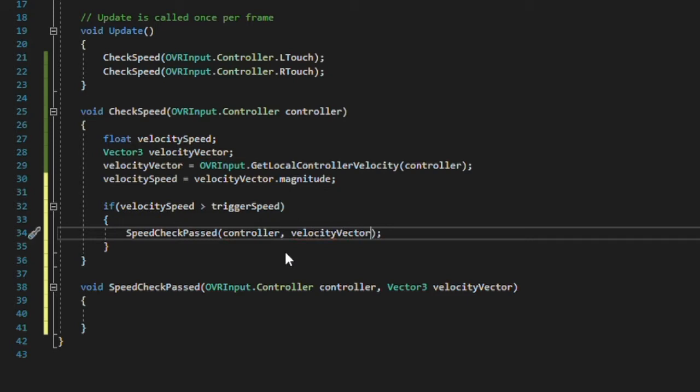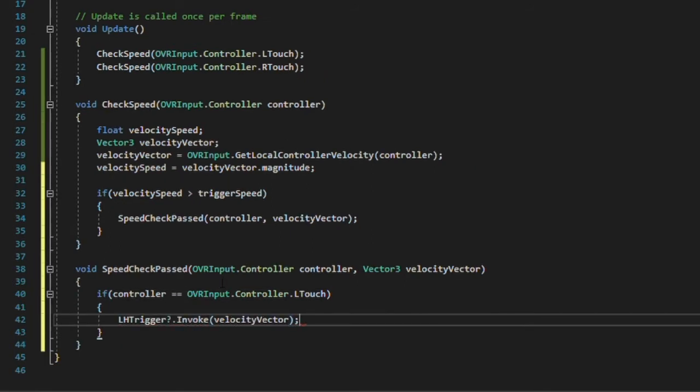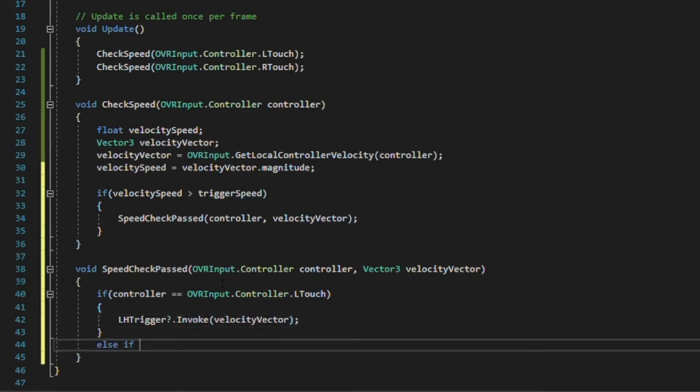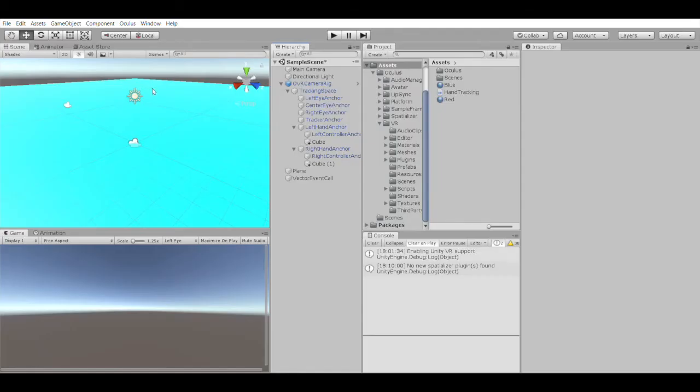We'll check which controller is calling this method, so that we can then invoke the appropriate event. I'm creating this new method to call this event, so that we can modularize our functions and keep the logic of whether we actually want to call that event separate, even if the speed requirement has been satisfied. Let's save and go back into the scene.